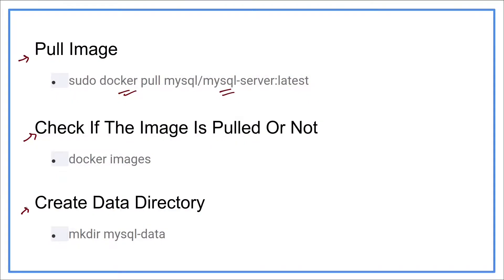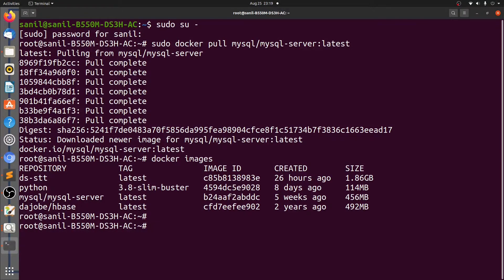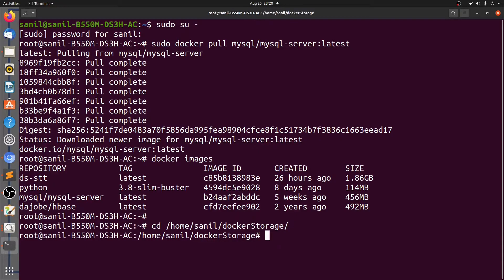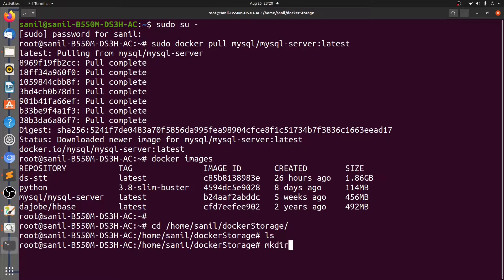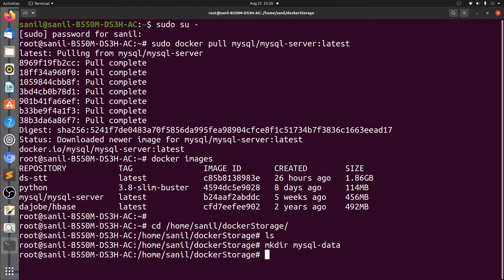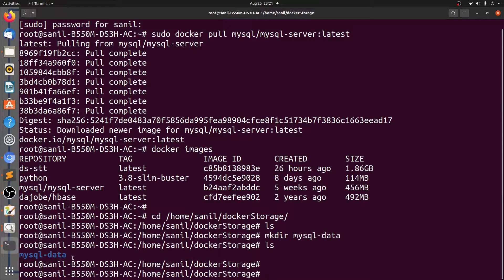Now let's go back to the slides and see the next step. The next step is to create the data directory. Let's go back to the terminal. You can create this particular directory on any path you like. I am creating it in a directory named Docker storage on my home. Let's change our directory using cd home/docker-storage. Let's create a directory here using mkdir mysql-data. The directory is created.